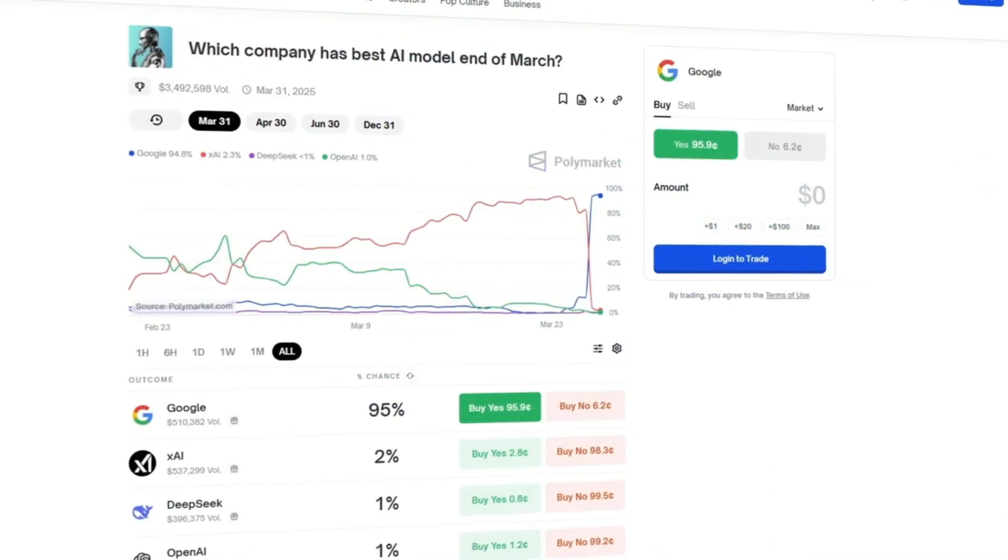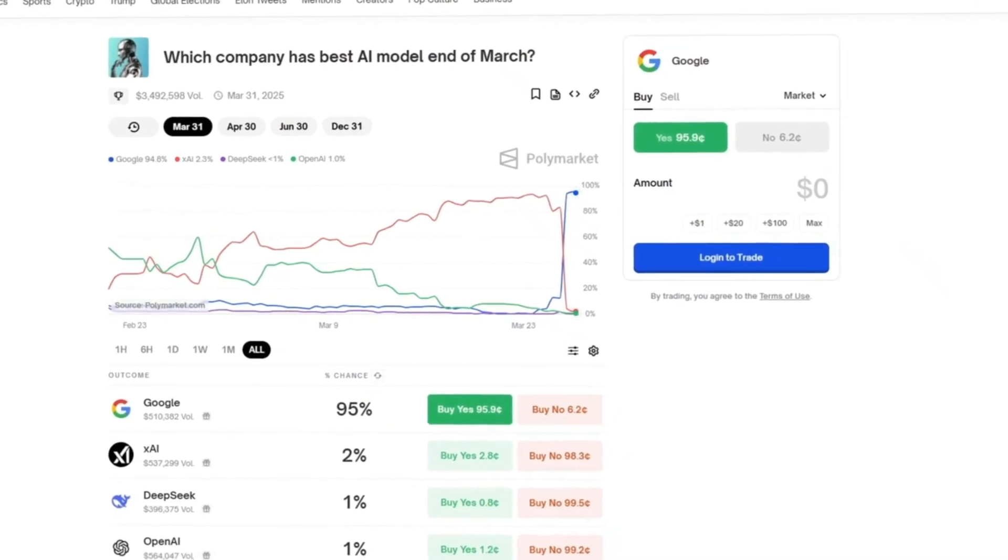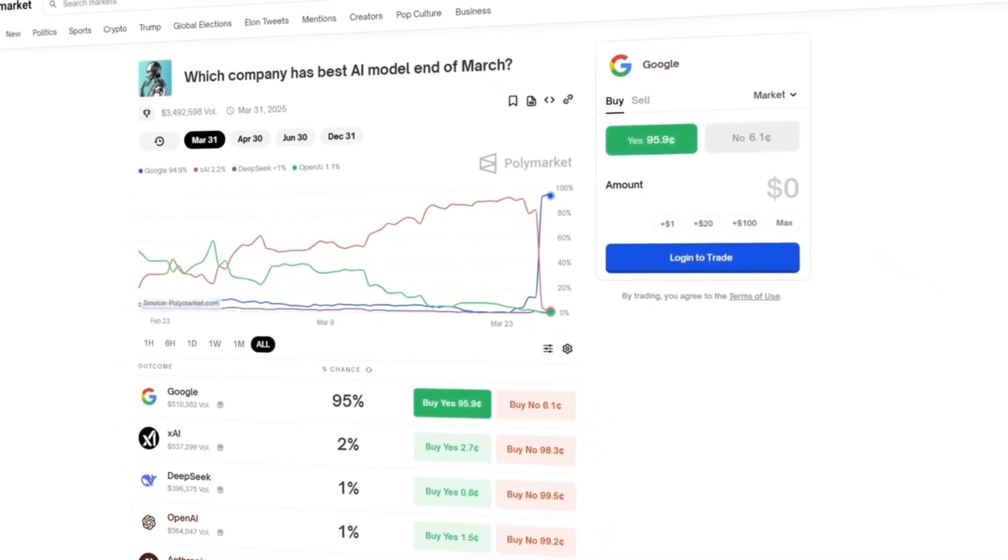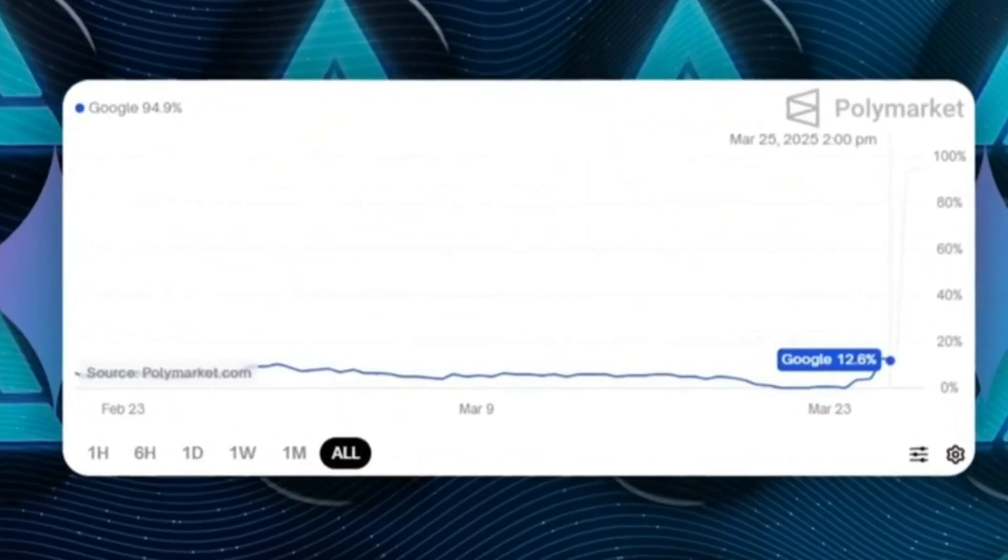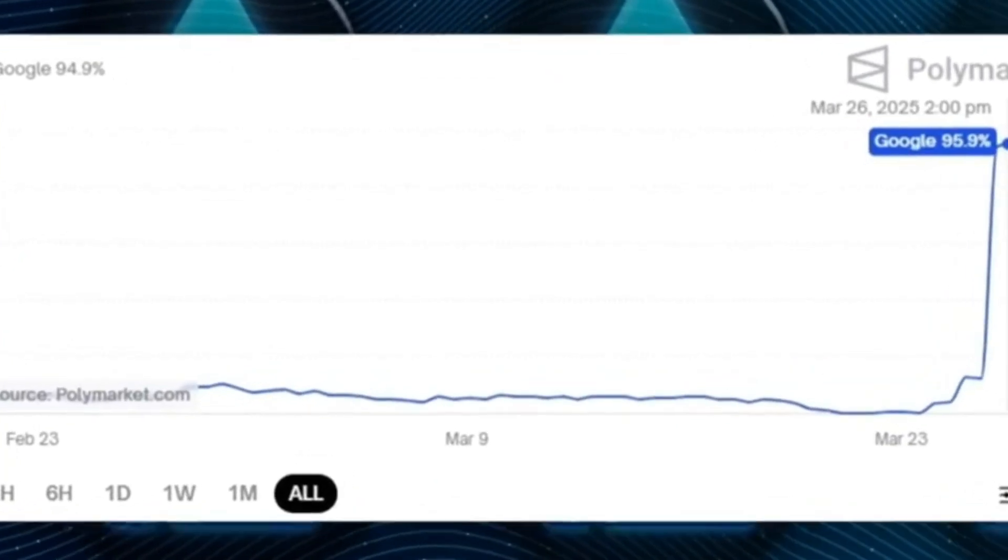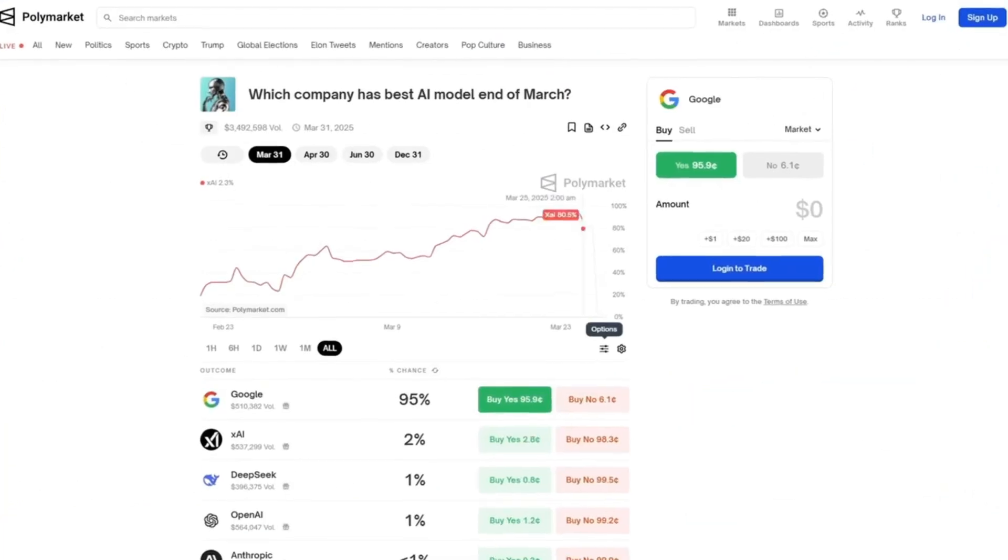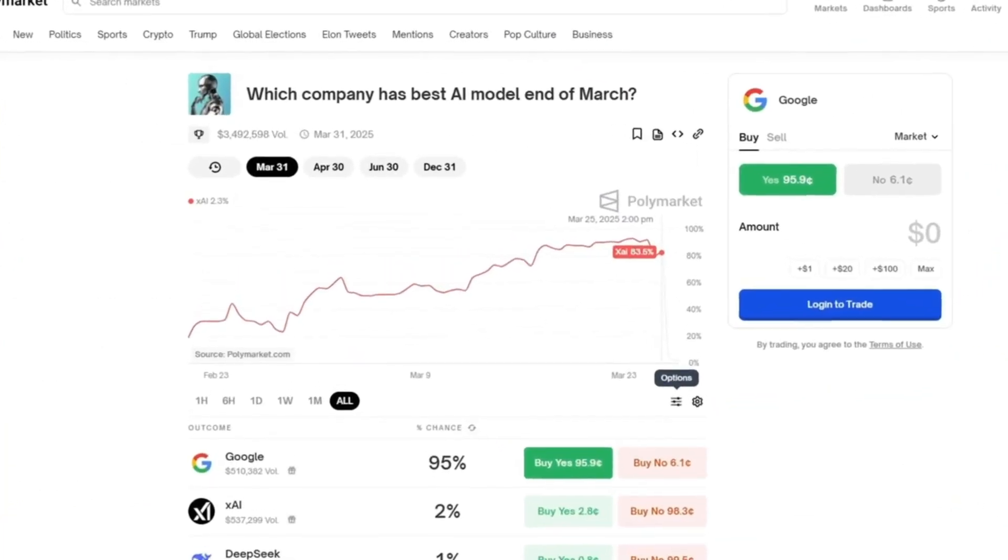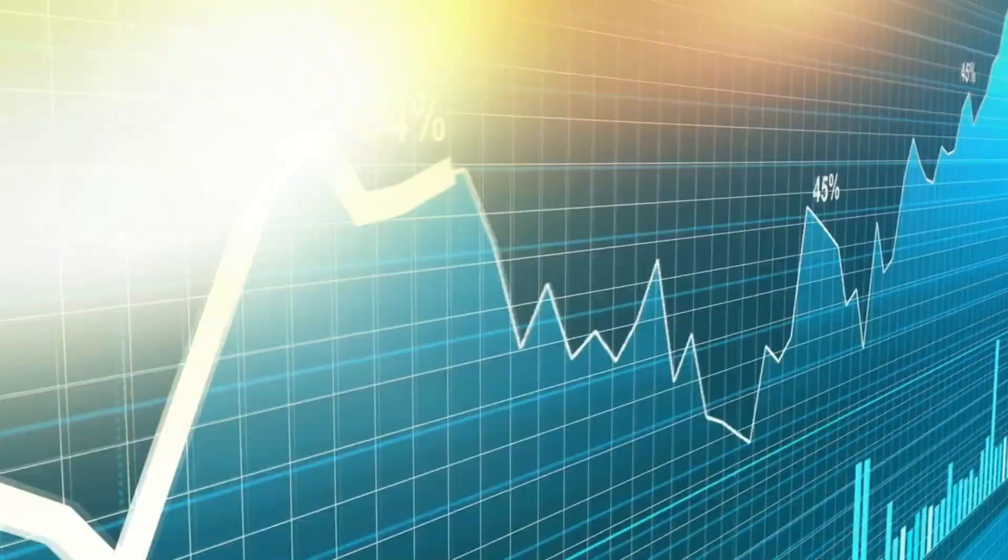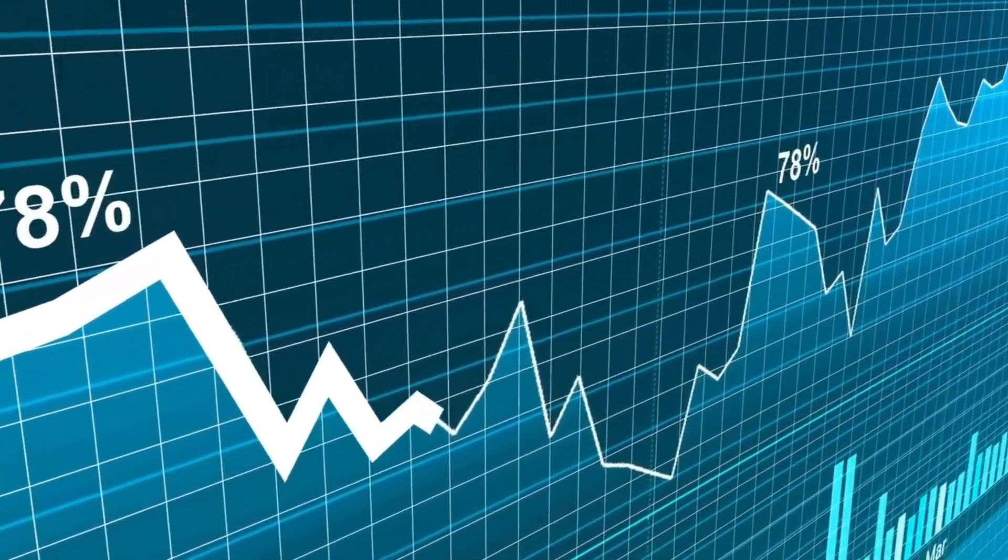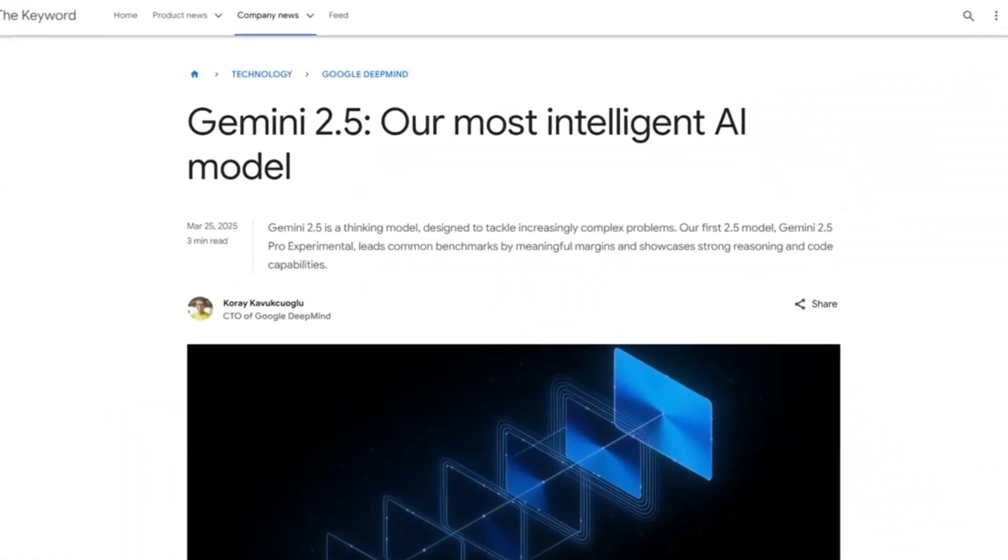And get this, on Polymarket, the odds of Gemini winning LMSYS chatbot arena shot up overnight from 12.6% to 94%, while Grok 3 tanked from 83.5% down to just 4%. It's the biggest reversal ever recorded there. It's wild, so let's talk about it.